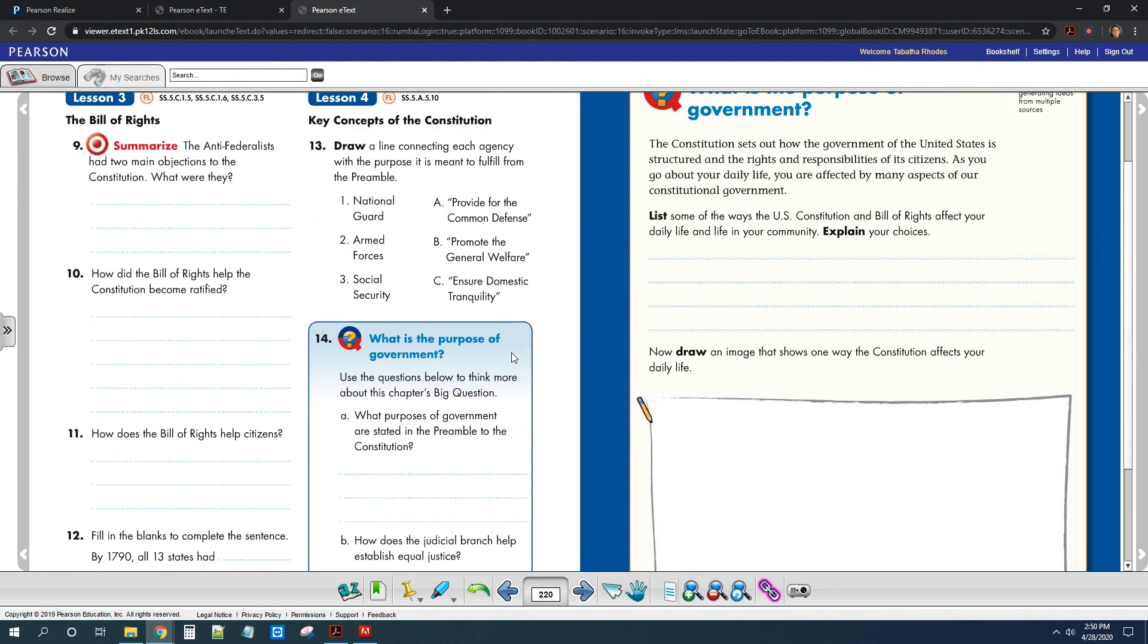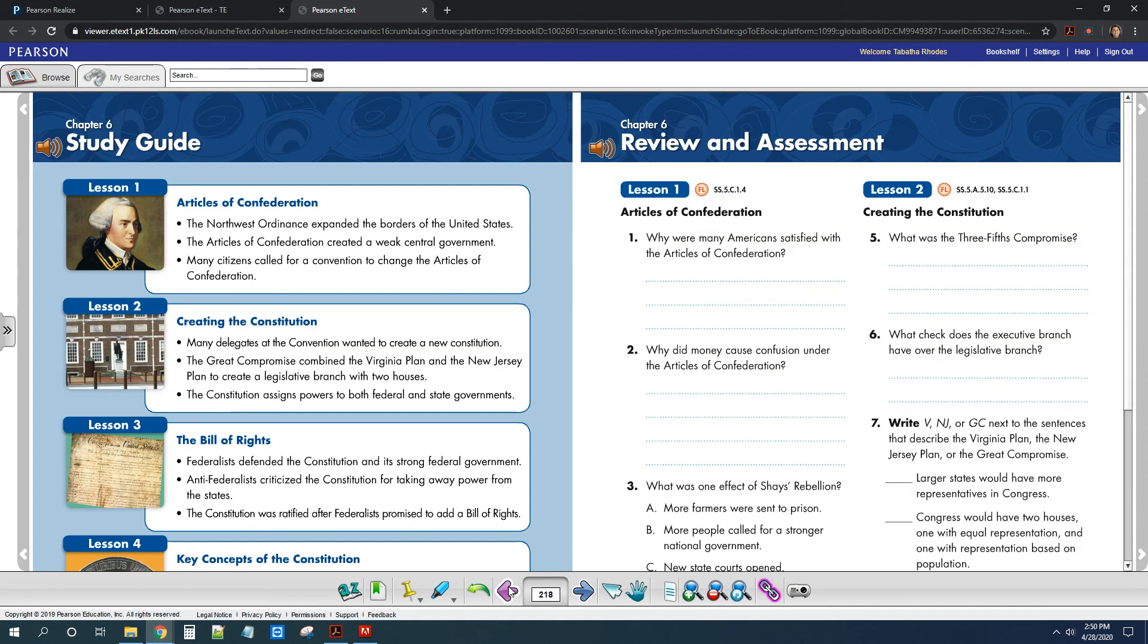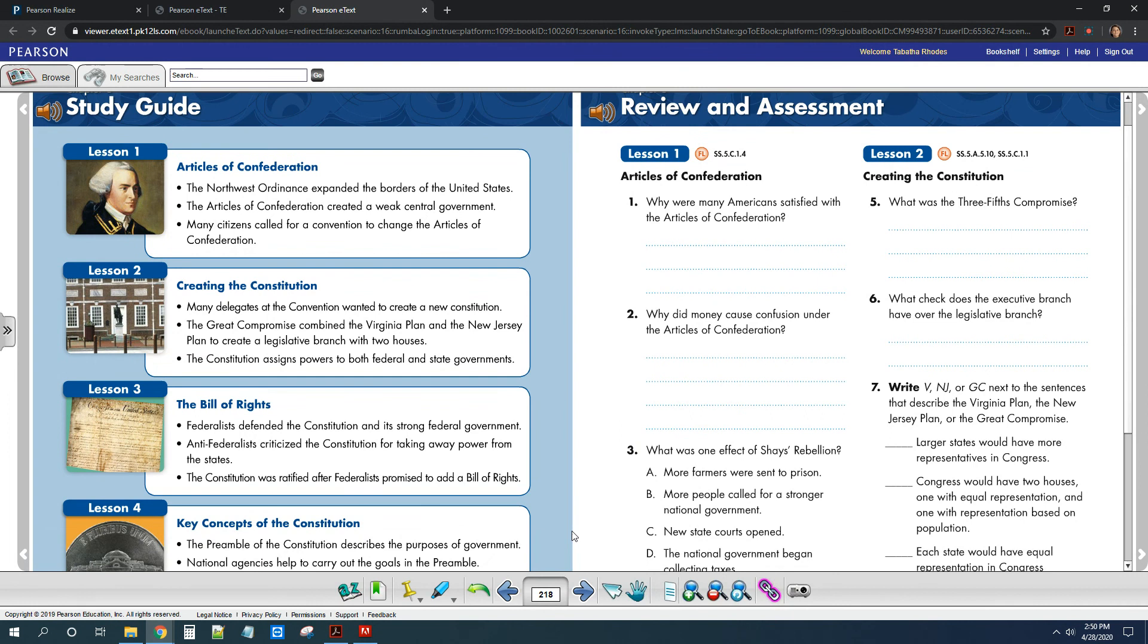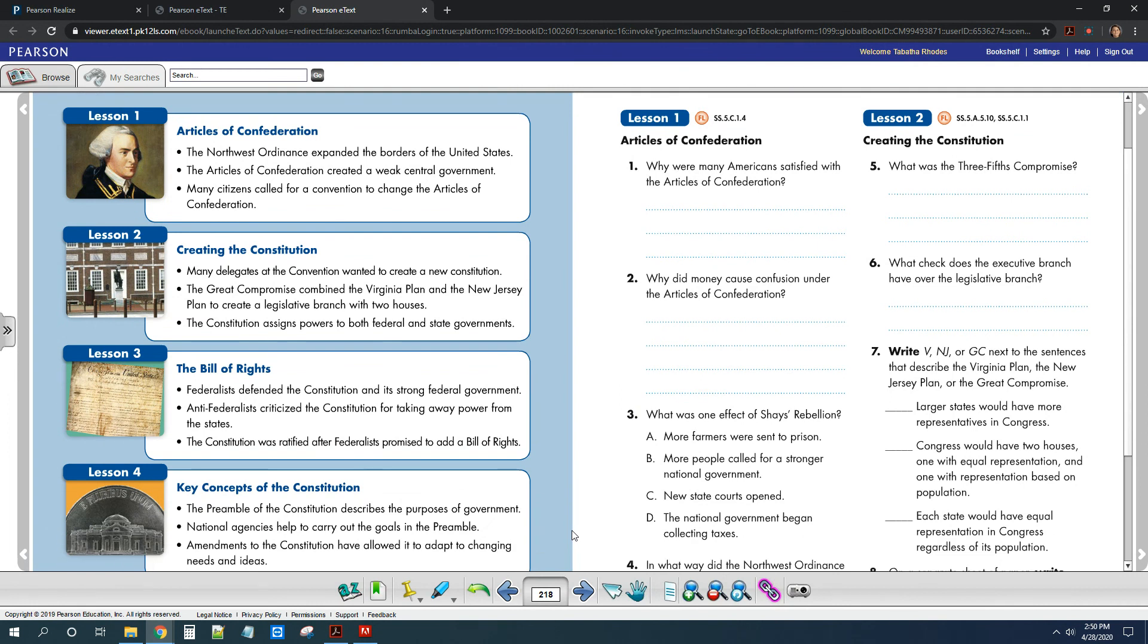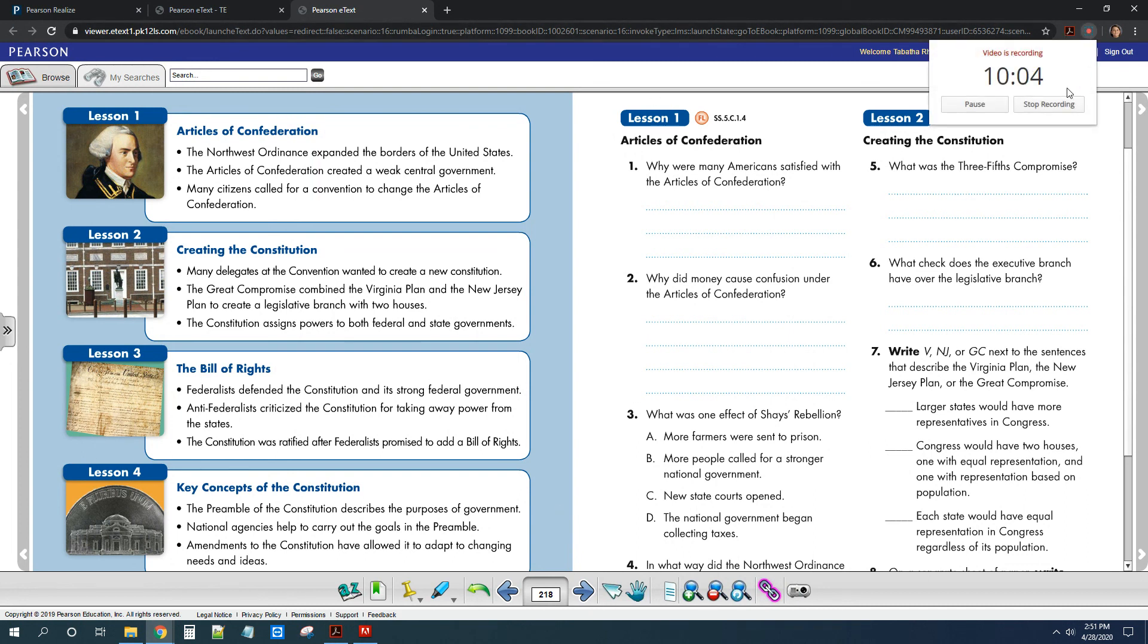Don't forget to take pictures of your pages. Some of you are still turning in your work, but there's nothing attached. So make sure you're taking those pictures and attaching them. Okay, so you're going to have three days to complete this. If you guys have any questions, let me know. Your quiz for lesson four is going to be on Friday as well. I hope everybody's doing well. And if you guys have any questions or you need any help, email me. Bye, guys.